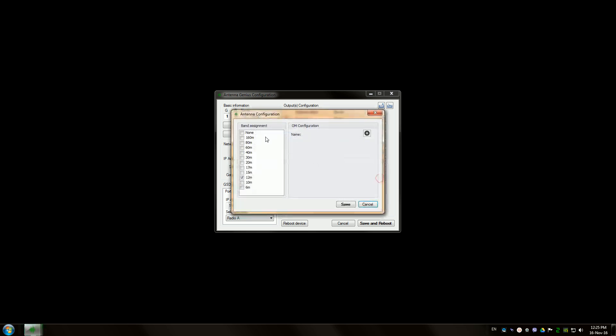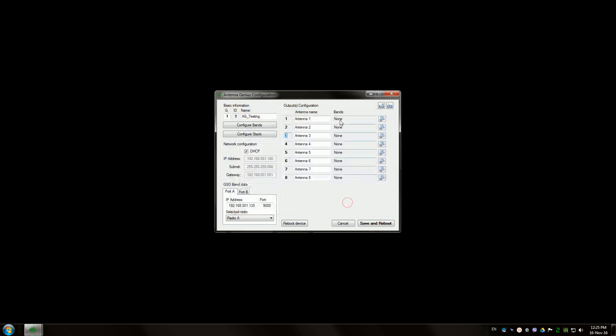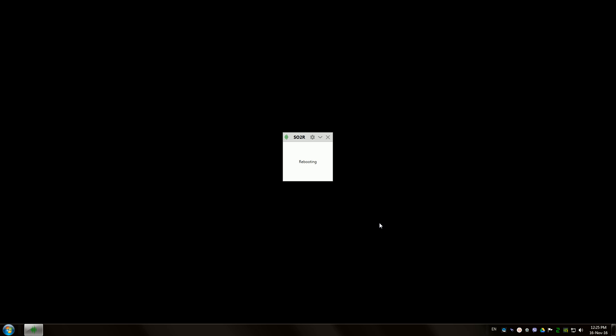And one more. Save and reboot, wait for the device to come back.